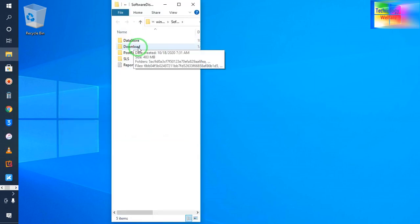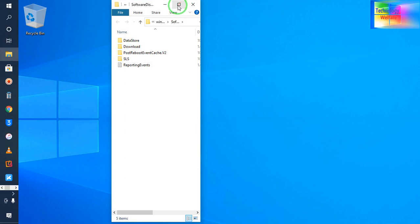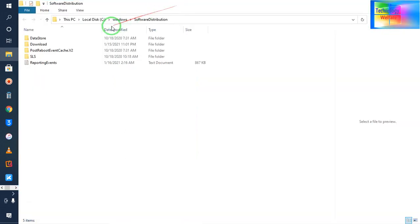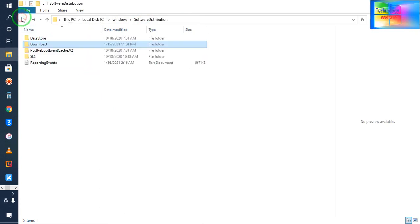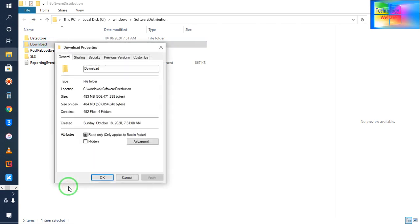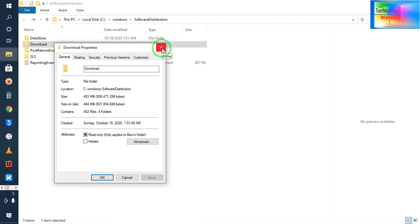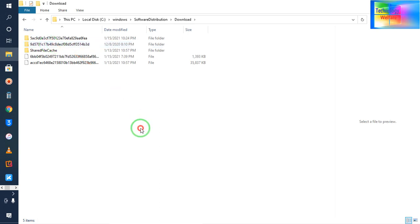Now see, it's the Download folder. Just we need to click on the download option. This is all our files. If I see the total property how much it is, it's approximately half a GB, around 500 MB. I need to delete it.